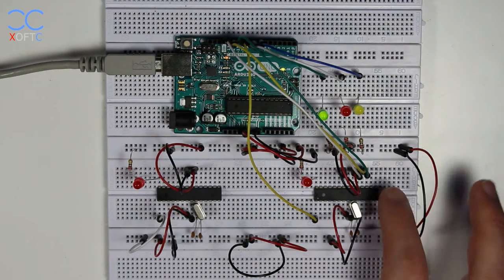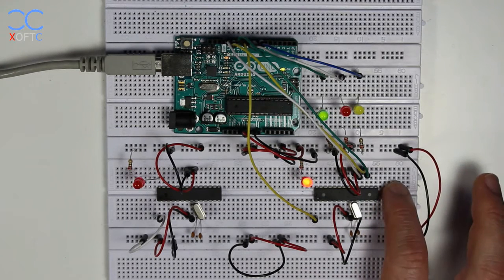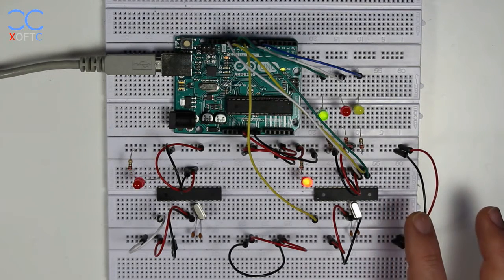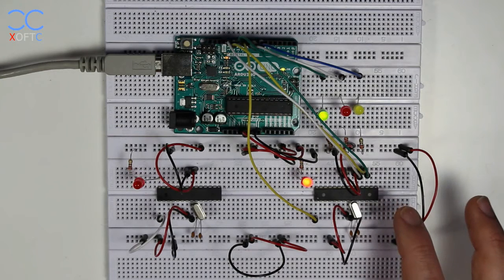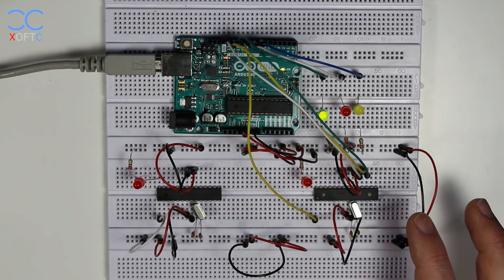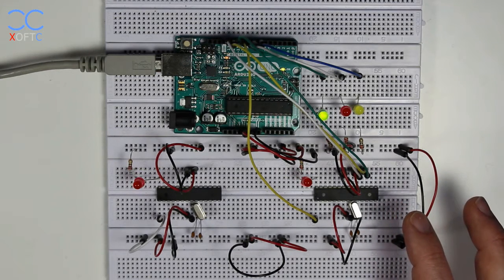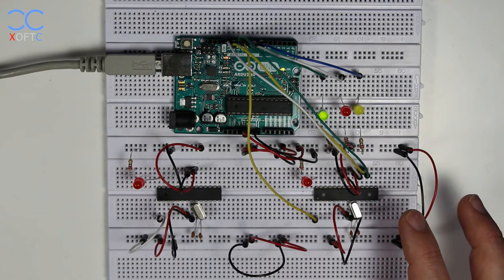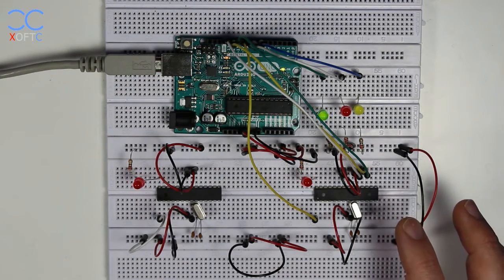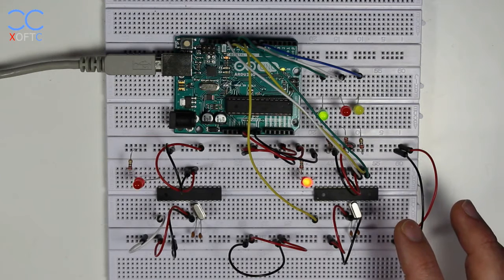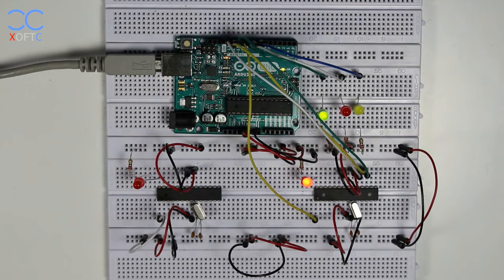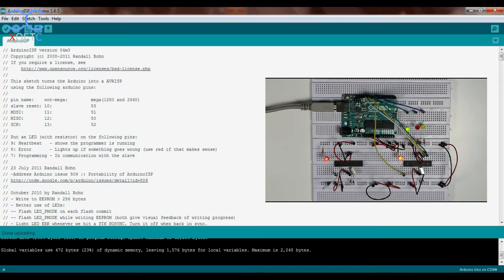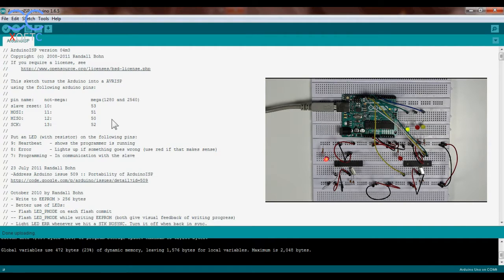But in any case what I'm going to do now is we're going to move to the computer and we're going to set the fuse bits on this chip to use a 16 megahertz crystal.